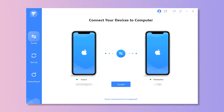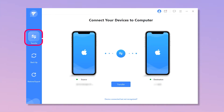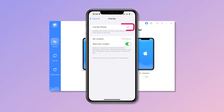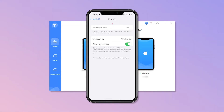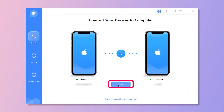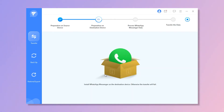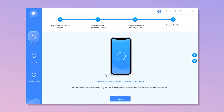Firstly, install and launch iTransor for WhatsApp on your computer. Choose transfer WhatsApp between devices. Then connect both iPhones to the computer and set source and destination properly by clicking the switch button. Remember to disable Find My iPhone on the target iPhone. Then click on transfer to start. Wait for the process and you can easily get it done.